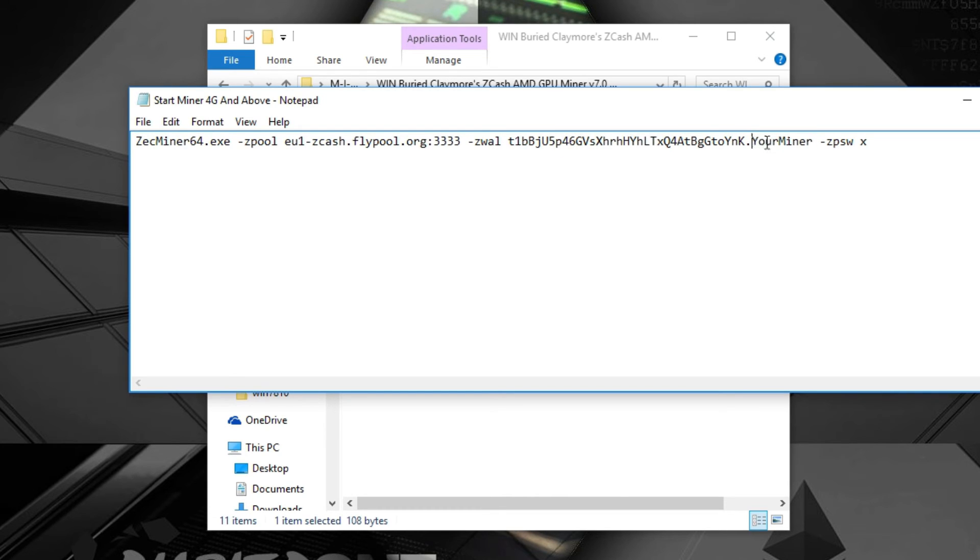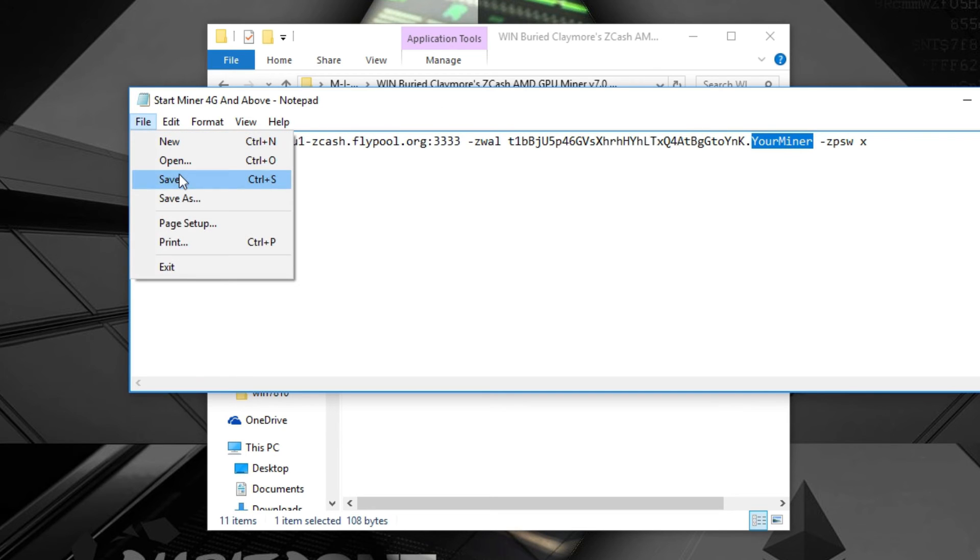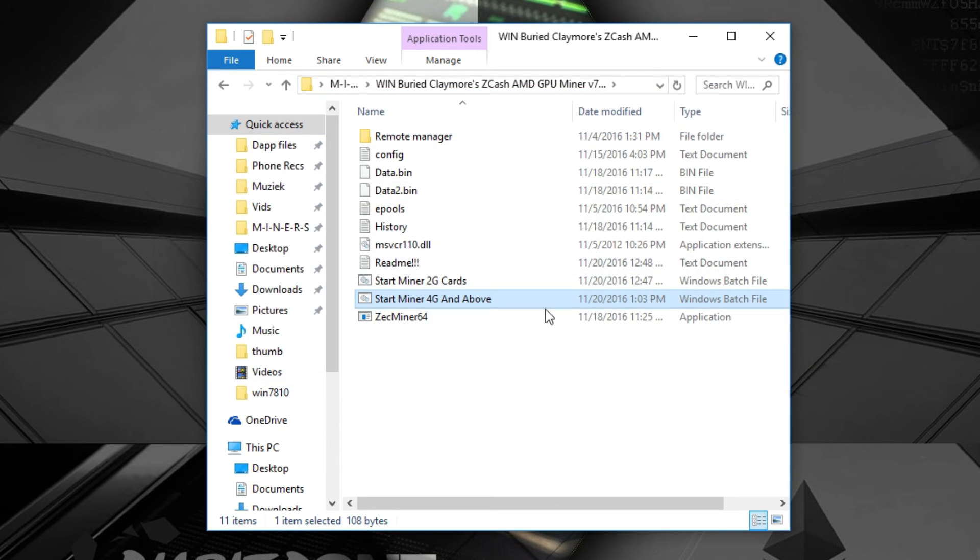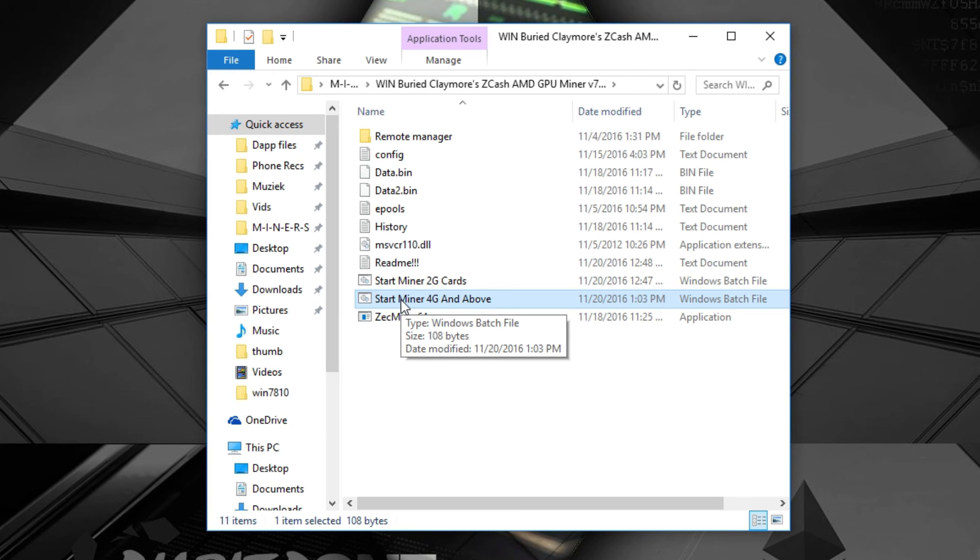After that you just have to save the file and close it, and you can just run it and you'll be mining. So that's all for today. I hope you all enjoyed the video and see you guys in the next one.